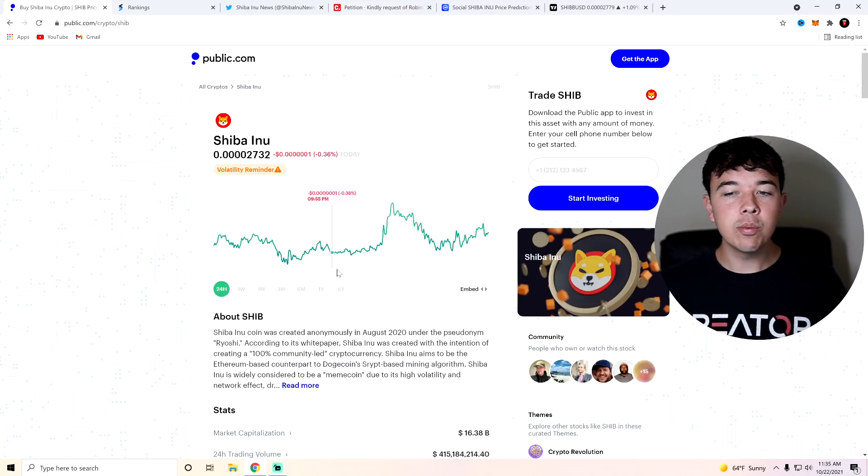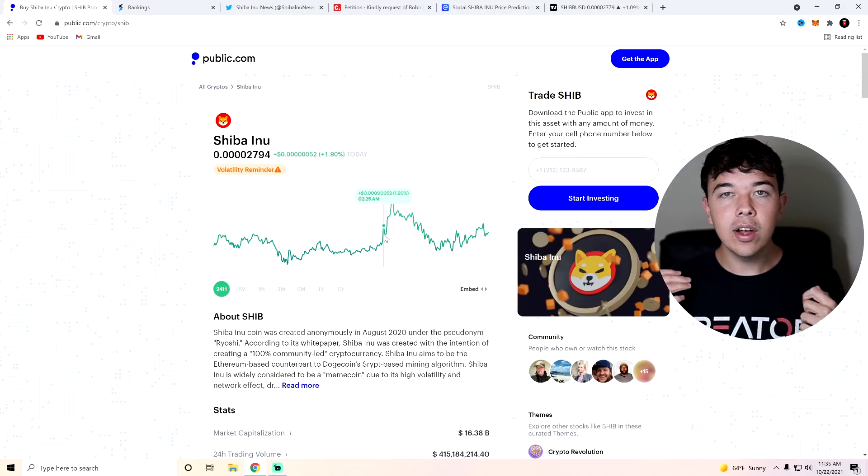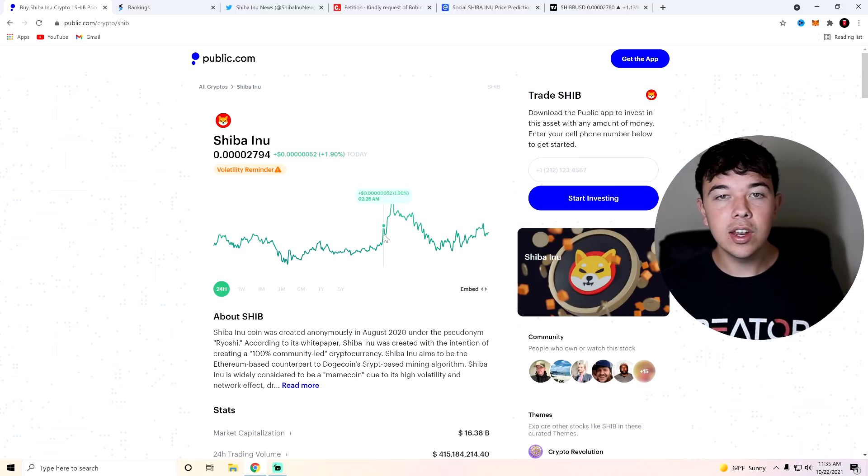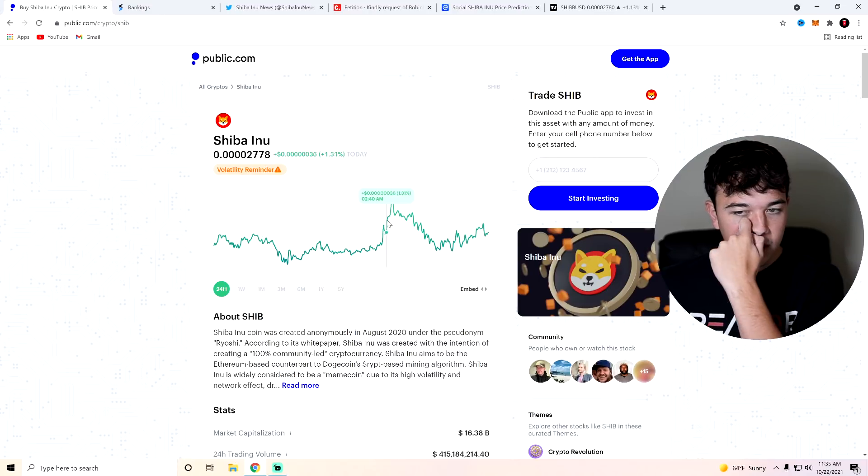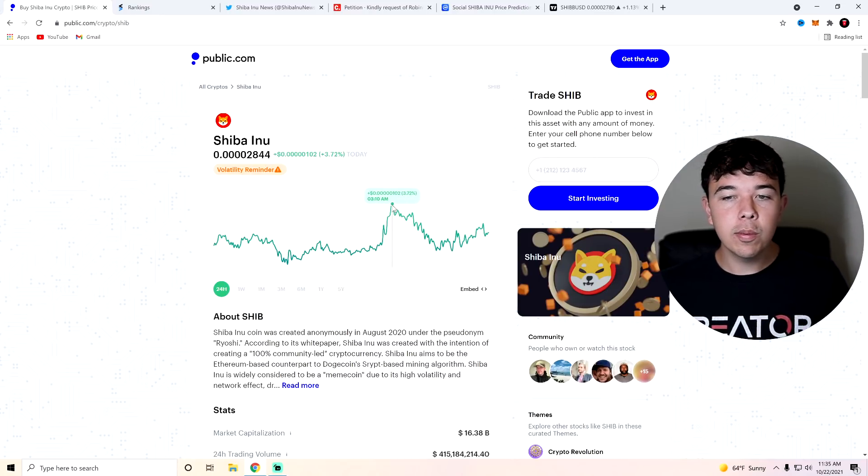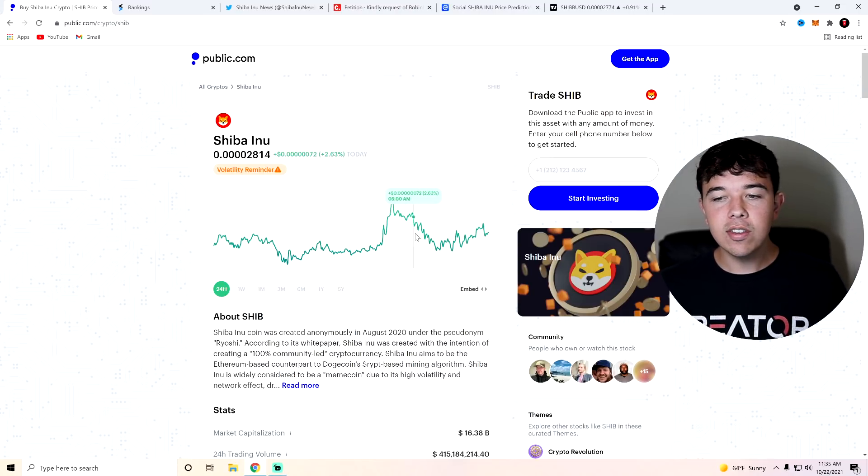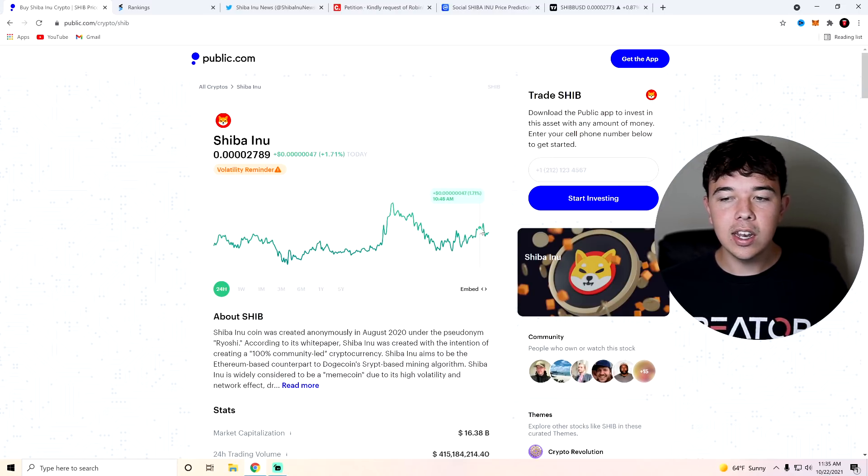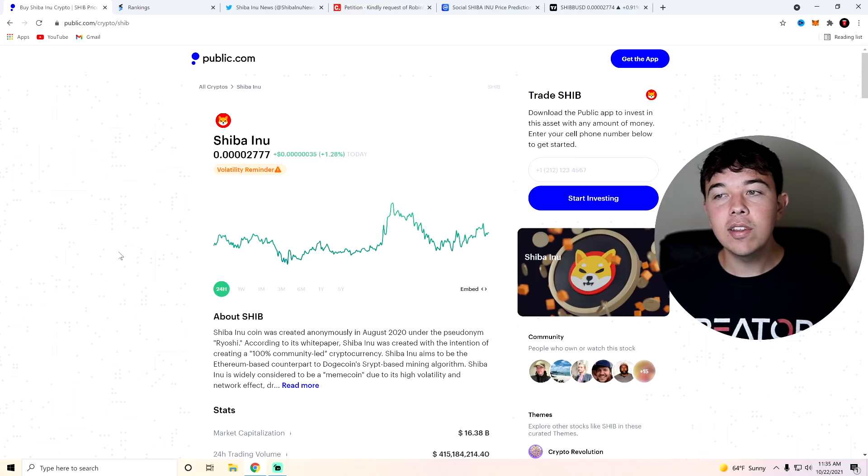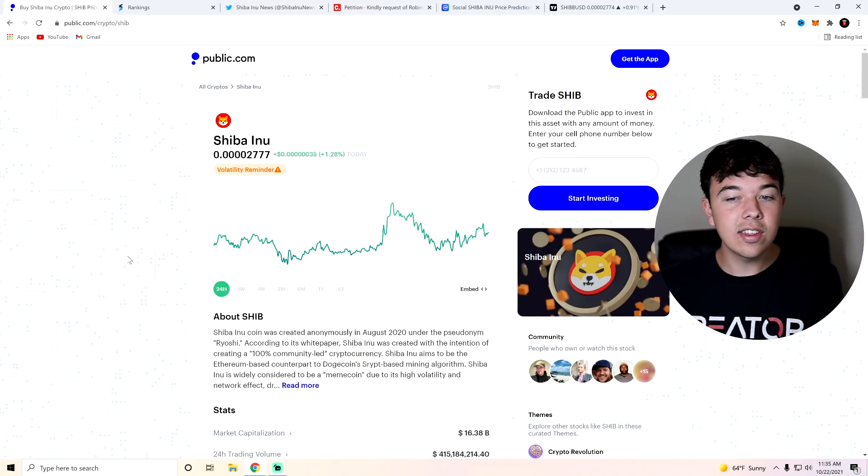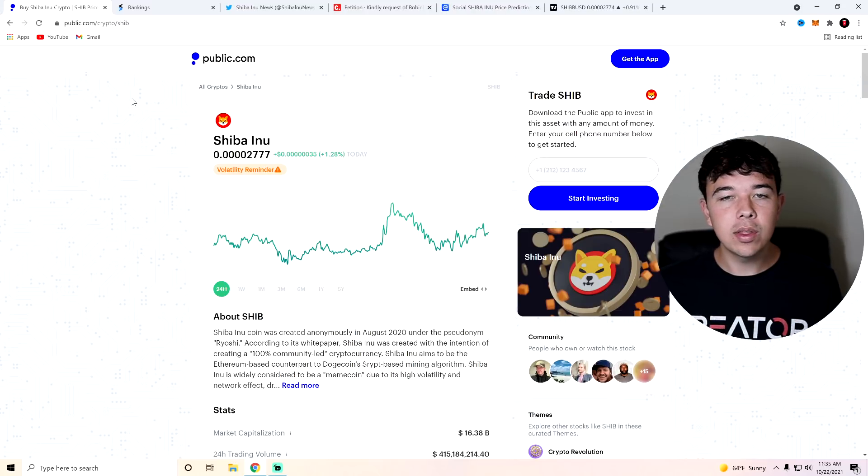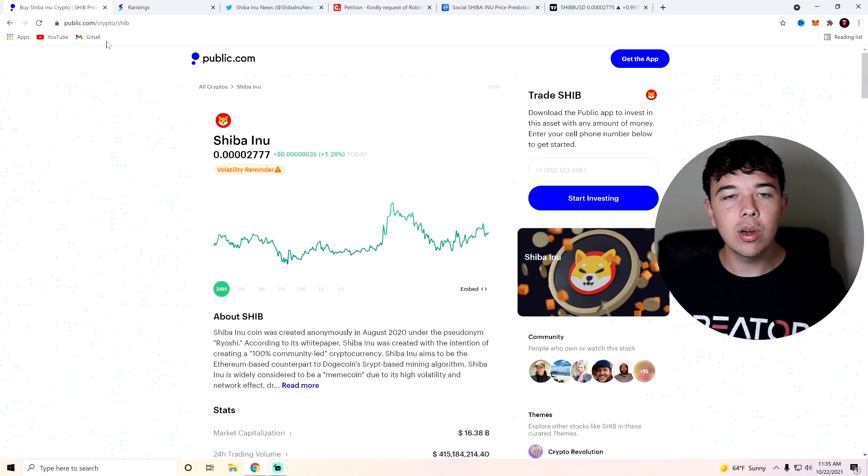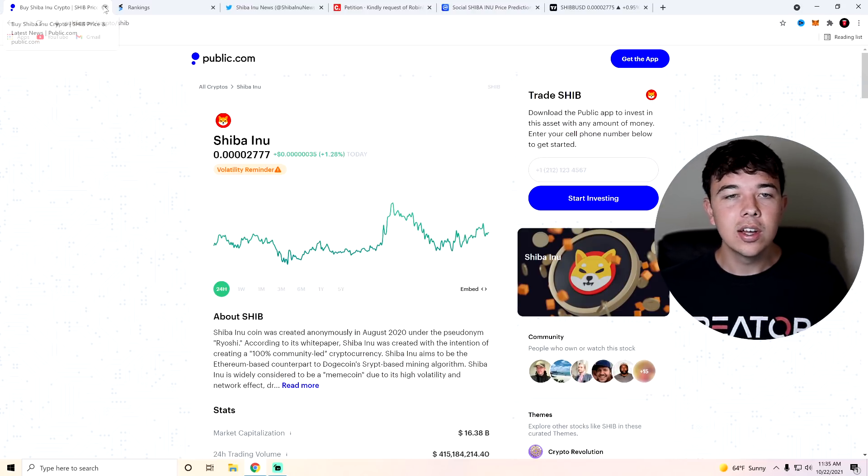Now, one reason that we went over in my earlier video today was that a whale accumulated about $6 million worth of SHIB, which then prompted a pump about 4% to 5% of a pump. And ever since then, we kind of sold off, consolidated, and now we are starting back up in our uptrend. Now we're going to be talking about technical analysis at the end of this video. And we're also going to be talking about the Robinhood leaks.